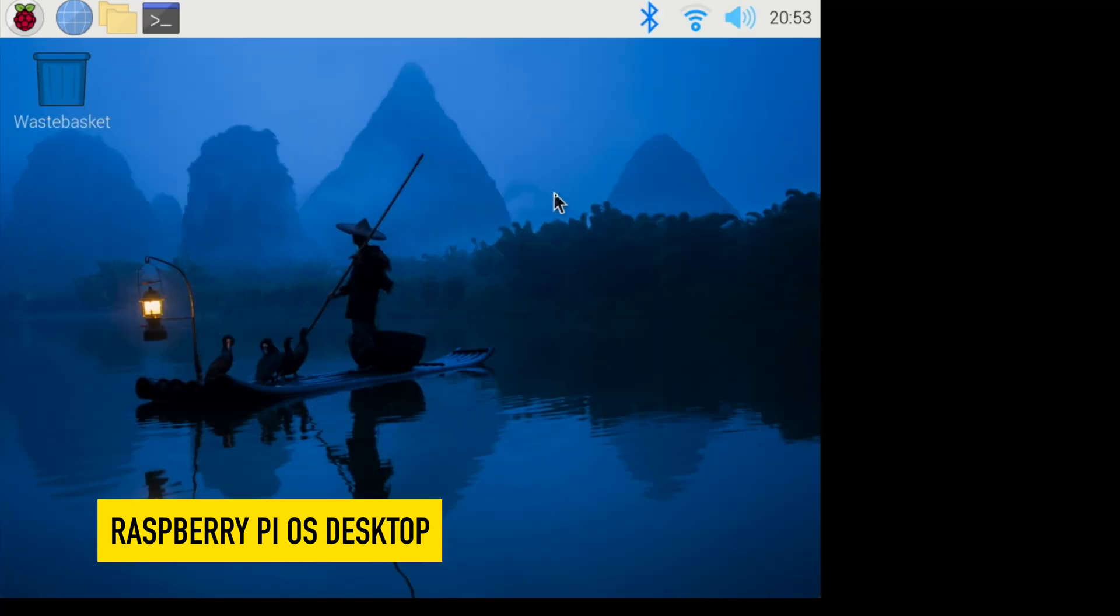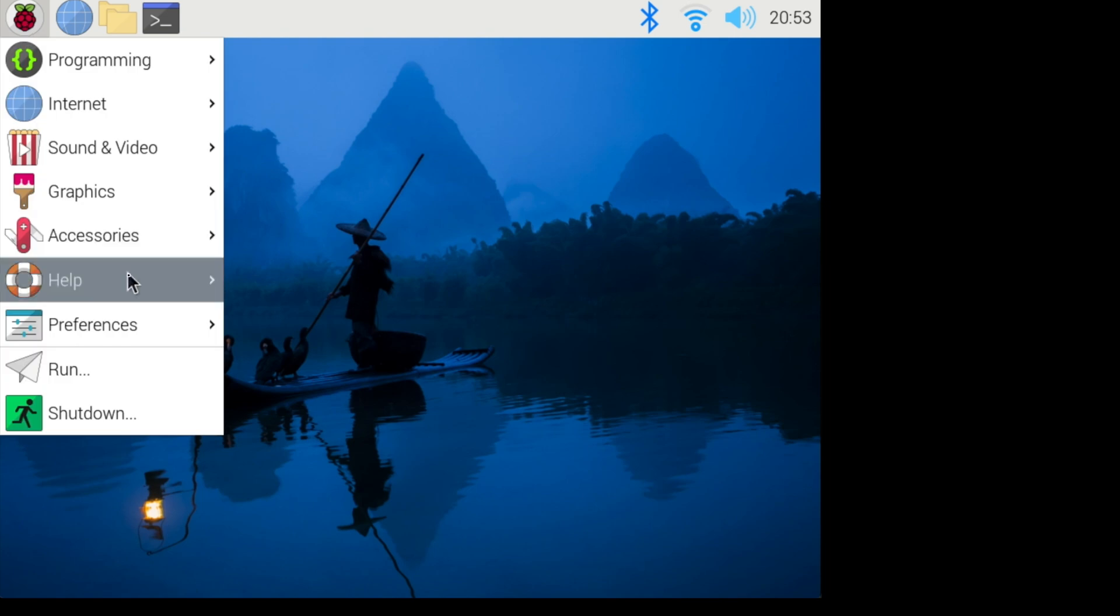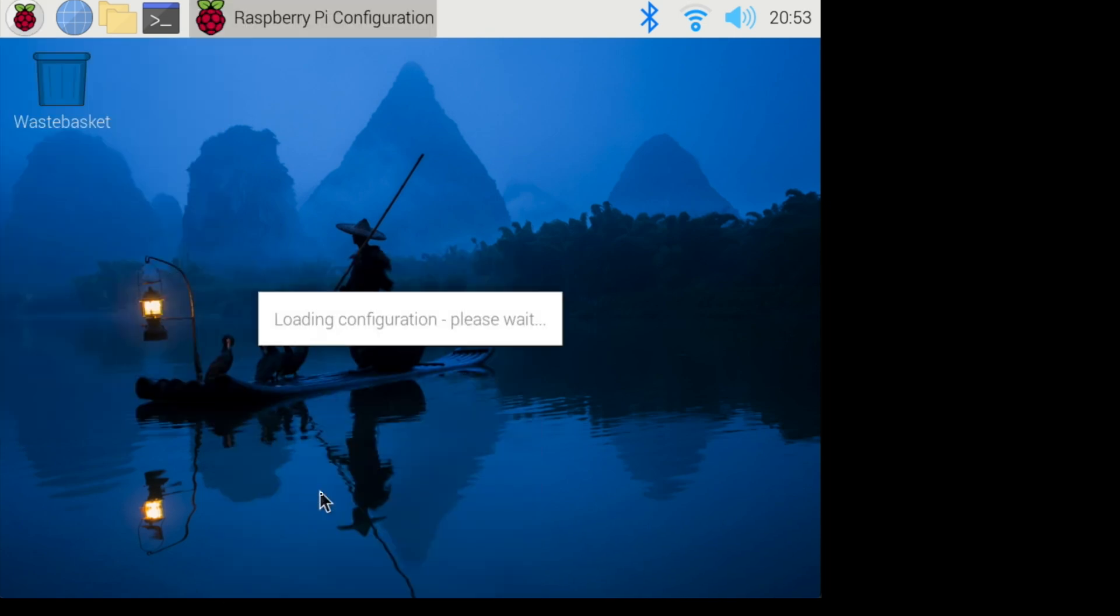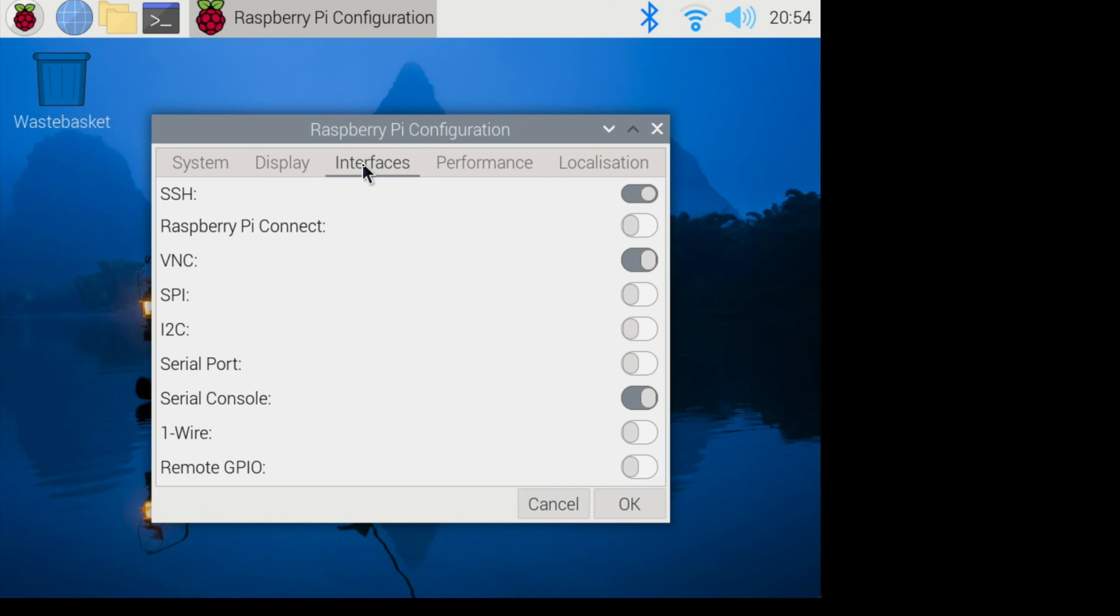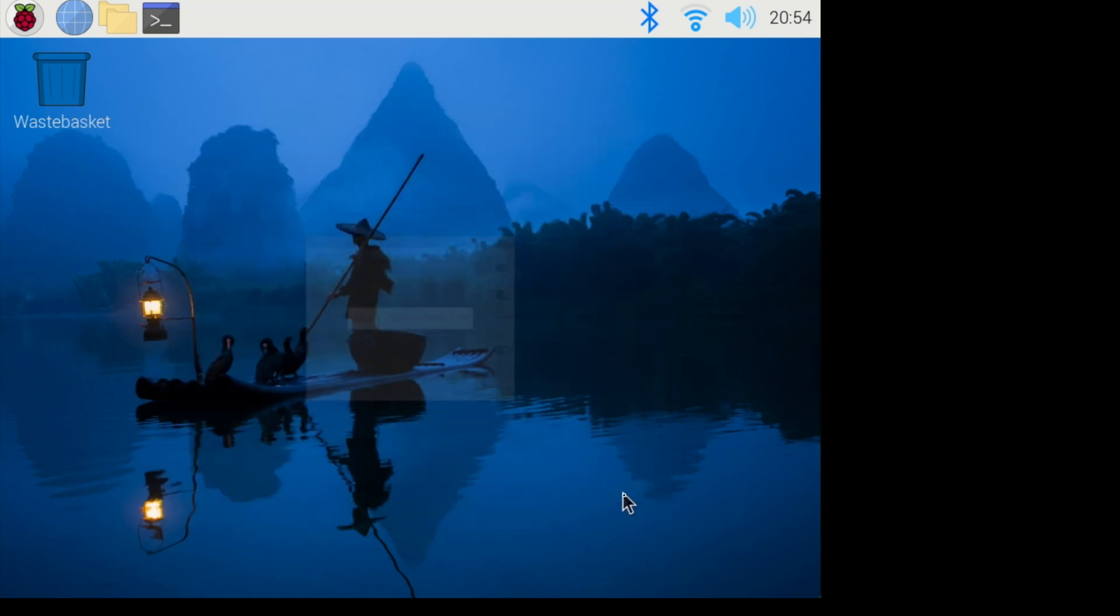Another way to enable VNC viewer from your desktop is to click the Raspberry Pi icon. Mouse over preferences. Click Raspberry Pi configuration. Click on interfaces. By default, VNC will be disabled. Click on the toggle, click OK, and now you've enabled VNC on your Raspberry Pi.